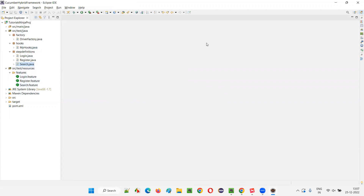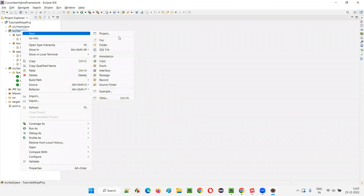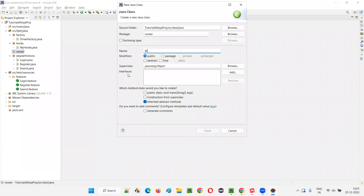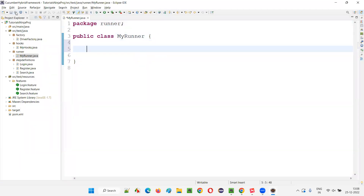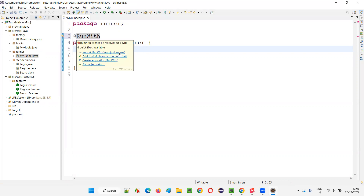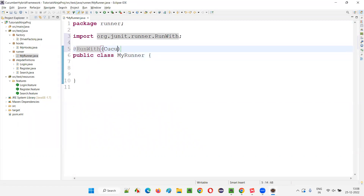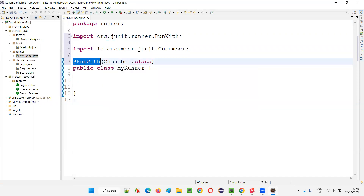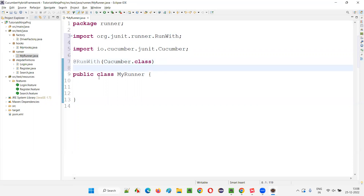To run the feature files, right-click on src/test/java, create a new package named 'runner', and inside it create a class called 'MyRunner'. In MyRunner, add the @RunWith annotation with Cucumber.class — Cucumber is imported from cucumber.junit. Then add @CucumberOptions annotation. This runner class will allow executing all the feature files.